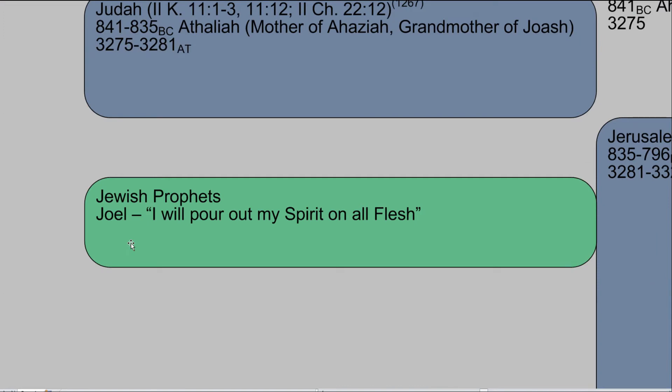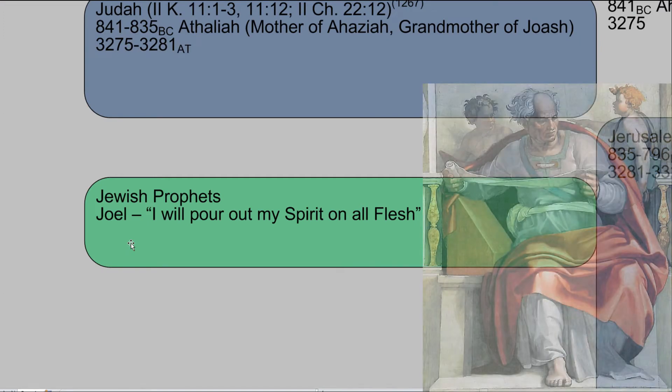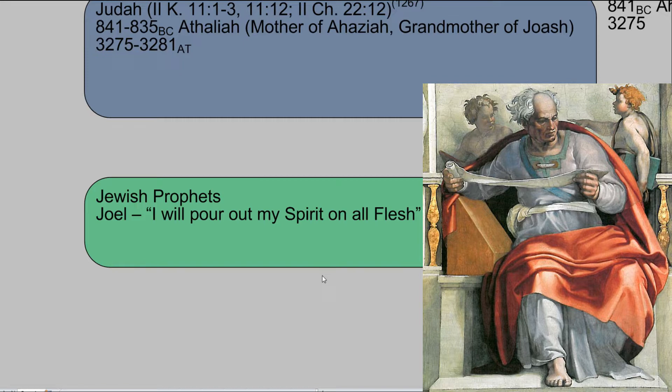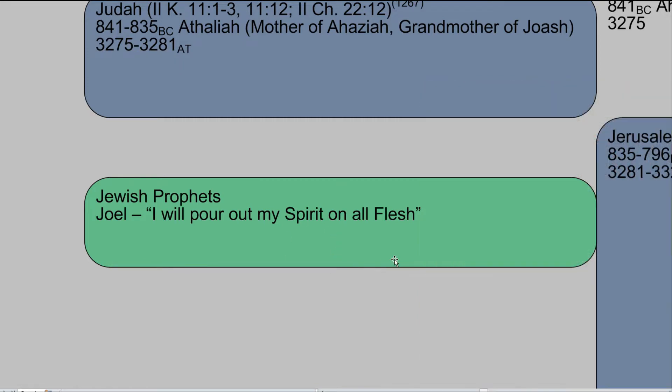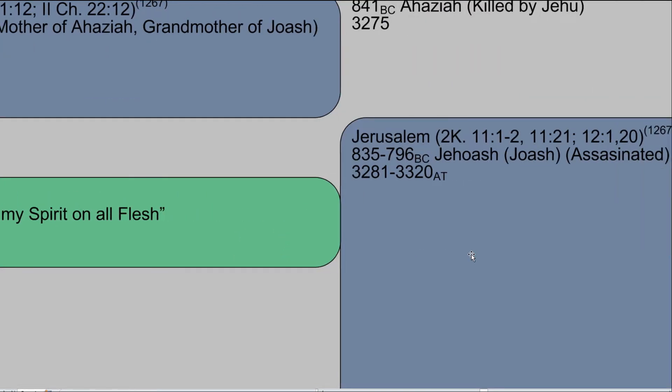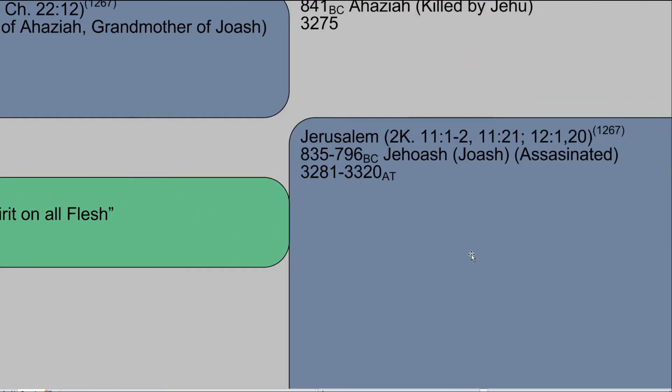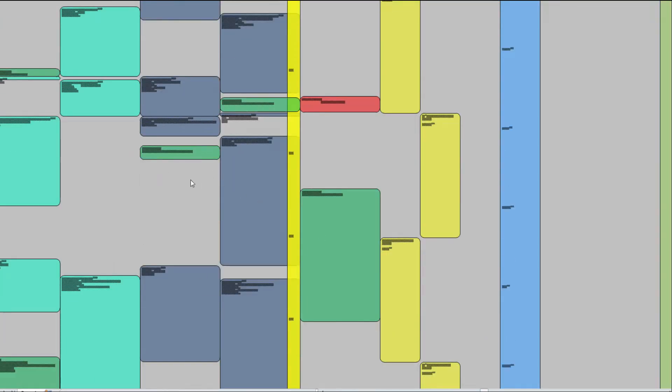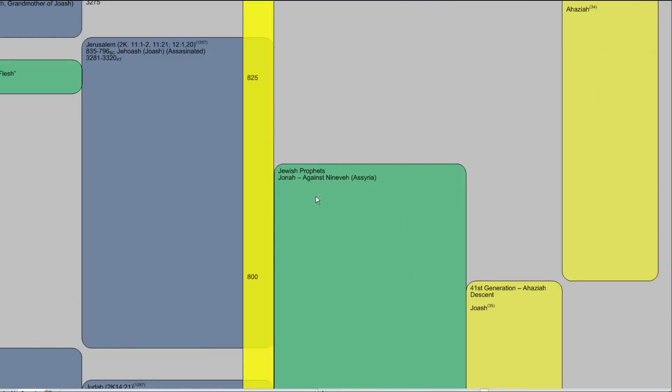Going forward just a little bit, remember Joel. Joel gives us the prophecy that I will pour out my spirit on all flesh. So he was prophesying at the time of Jehoash, or Joash. It is spelled different ways.